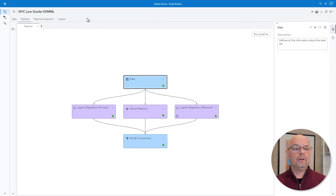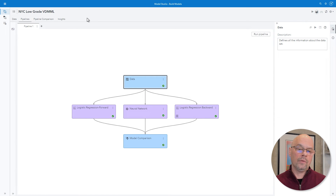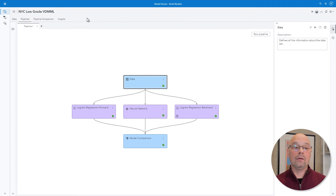The pipelines for Model Studio are similar to the diagrams and process flows in Enterprise Miner. A pipeline is a structured flow of analytic actions. For this pipeline, it starts with the data, we build a couple of models, and then we do some model comparison. Since the data is not in memory, if I tried to build another pipeline and run nodes, they would fail to run. Let's take a look at pipeline comparison.